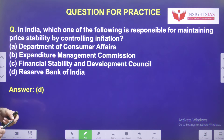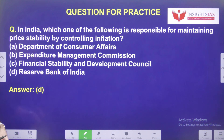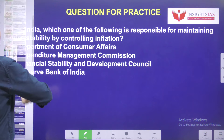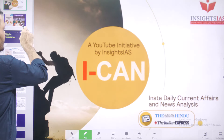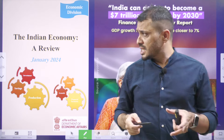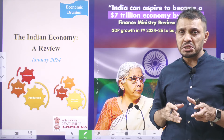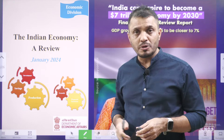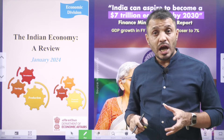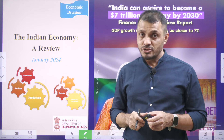MCQ: In India, which one of the following is responsible for maintaining price stability by controlling inflation? The Reserve Bank of India is responsible. As we reach the end of this video, we discussed the brief highlights of the Indian Economy Review and some of the government initiatives mentioned in the document. I hope this video added some value to your preparation. Thanks for watching. Have a great day. Jai Hind.